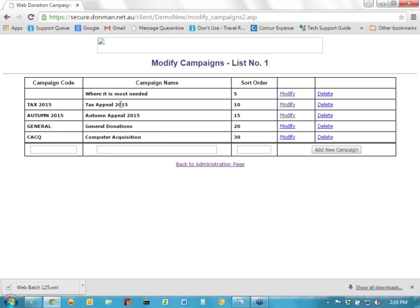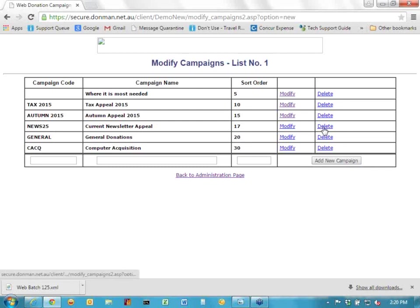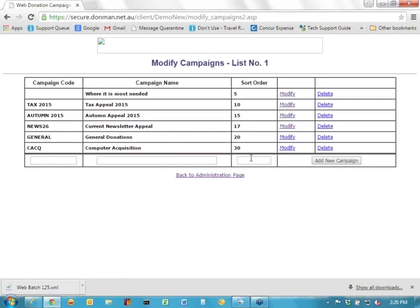For all the other campaigns listed, the names must match a campaign name that exists in your Donman system. You'll also see a sort order field which determines how the list appears when the donor clicks the drop-down. If I want to add a new one — say after Autumn Appeal, which is sort order 15 — I can create a new campaign code like 'News25' with a description like 'current newsletter appeal,' give it a sort order of 17 and click 'Add New Campaign.' If you want to delete or modify it, you can click Delete or Modify to update the details.